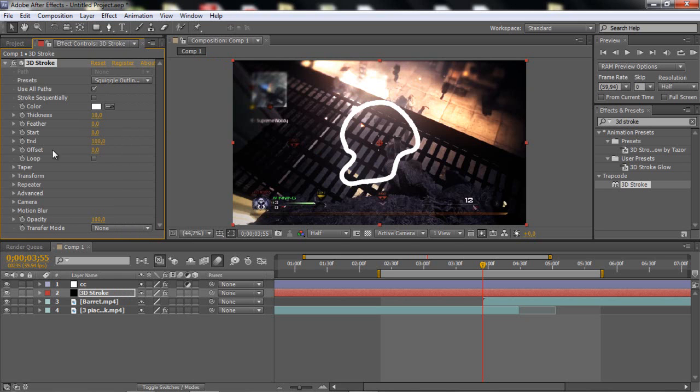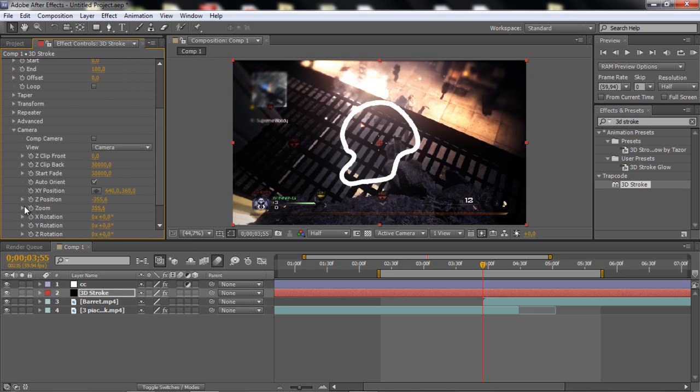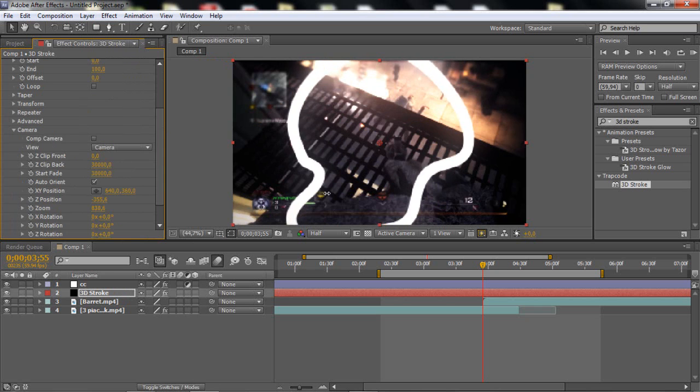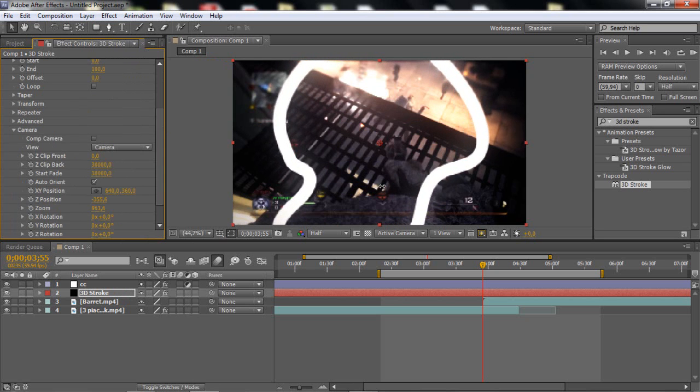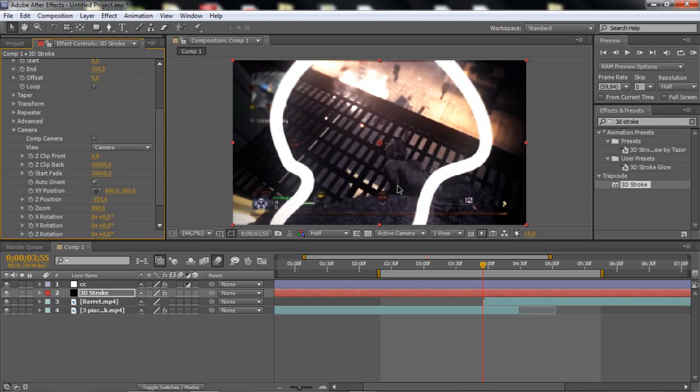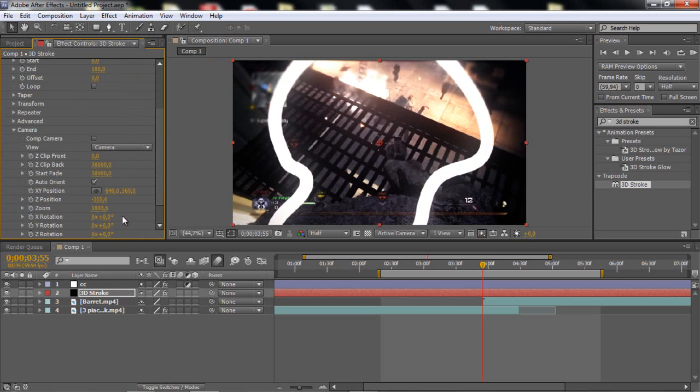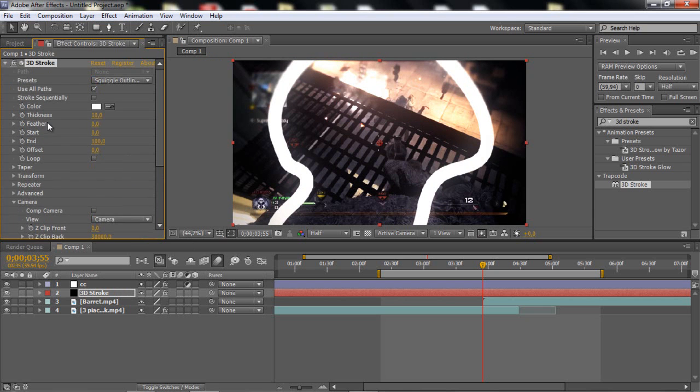What you want to do is just go to the camera and you want to go to the zoom, because you want it to be bigger. So about 1000 is perfect, about there, around there. So this is good.